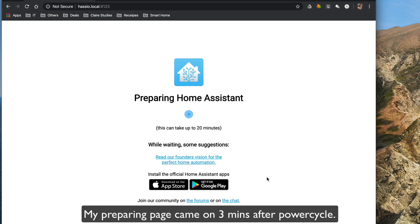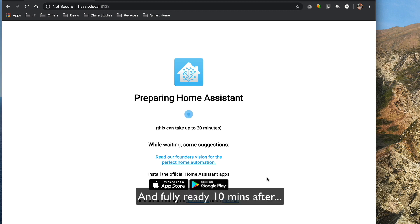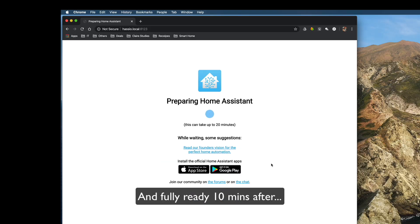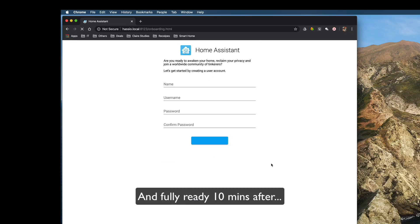My prepping page came on about three minutes after the power cycle. The login is about 10 minutes after.